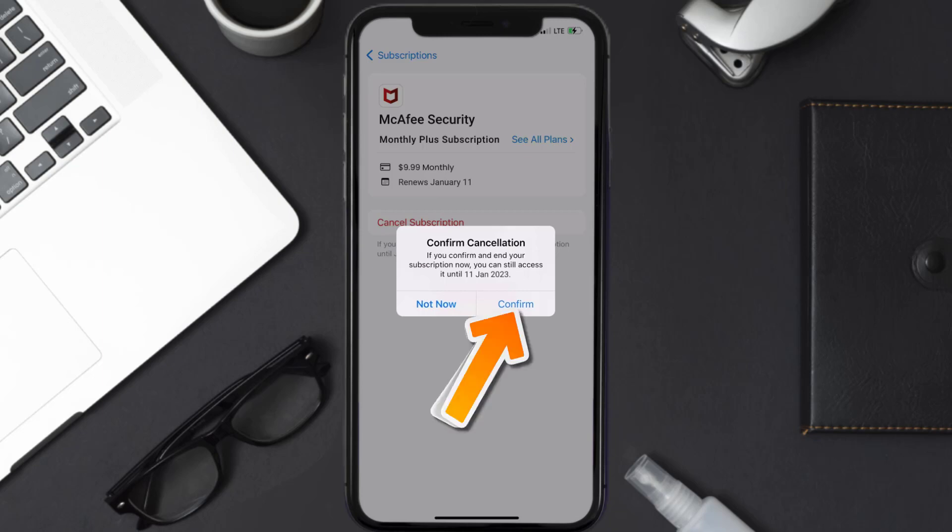You'll not be charged anymore and the great thing is you can carry on using the app until the subscription date was originally due. Also, deleting the McAfee app or your McAfee account will not cancel your subscription.